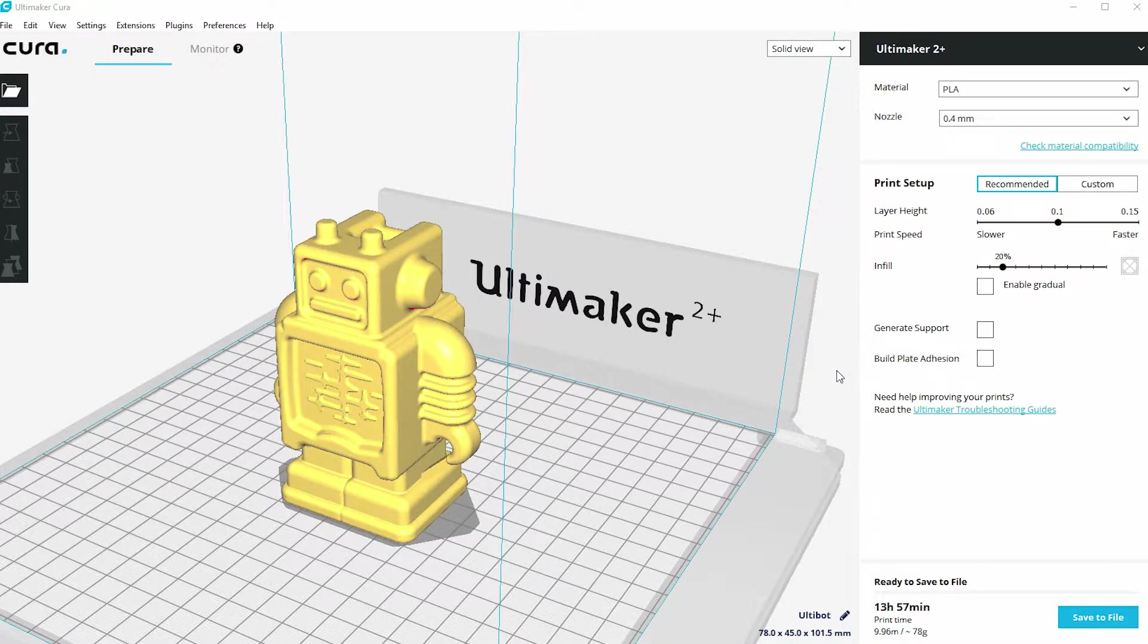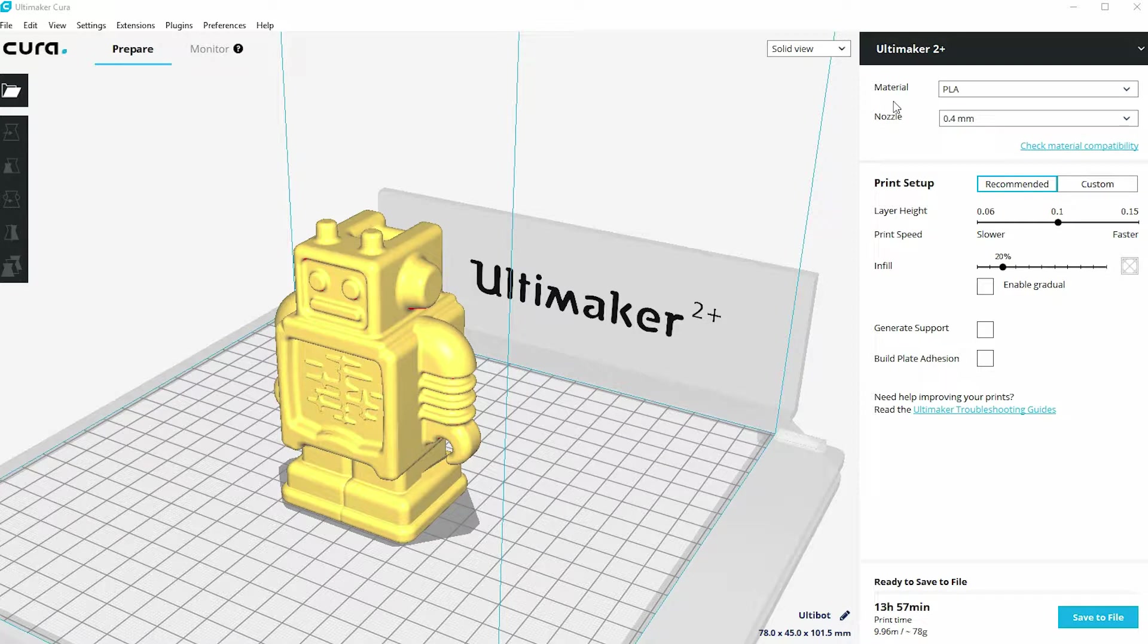When we looked in an earlier video at how to set up your very first 3D print, we looked at the options available to us in the right hand side of the screen in Cura to change some of the settings.